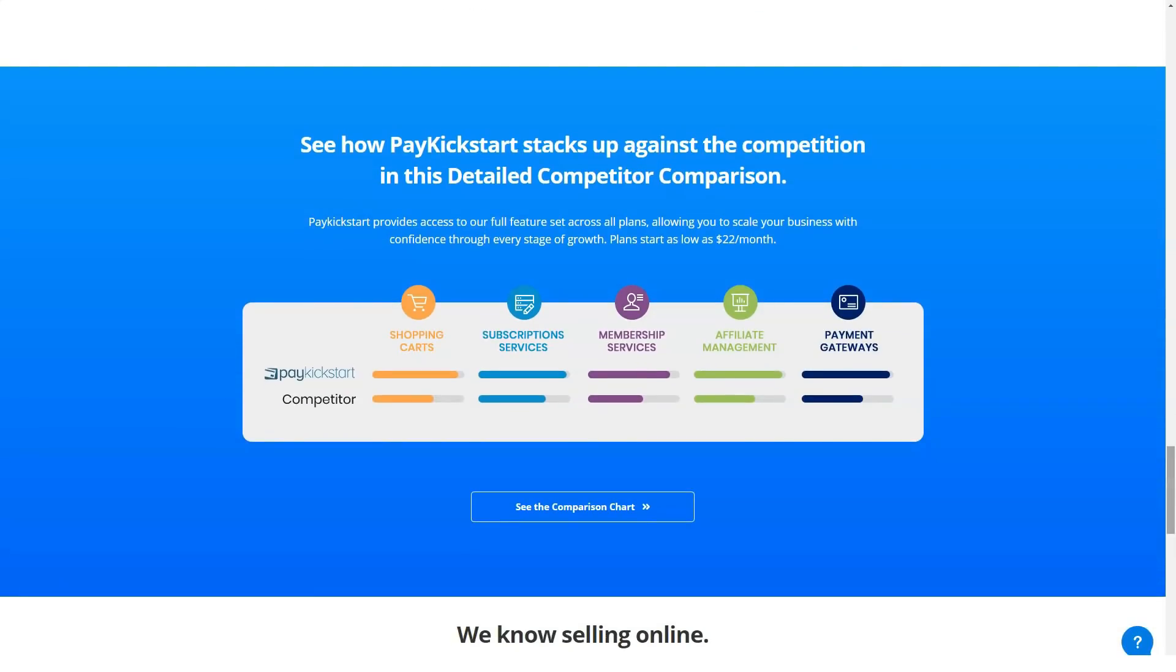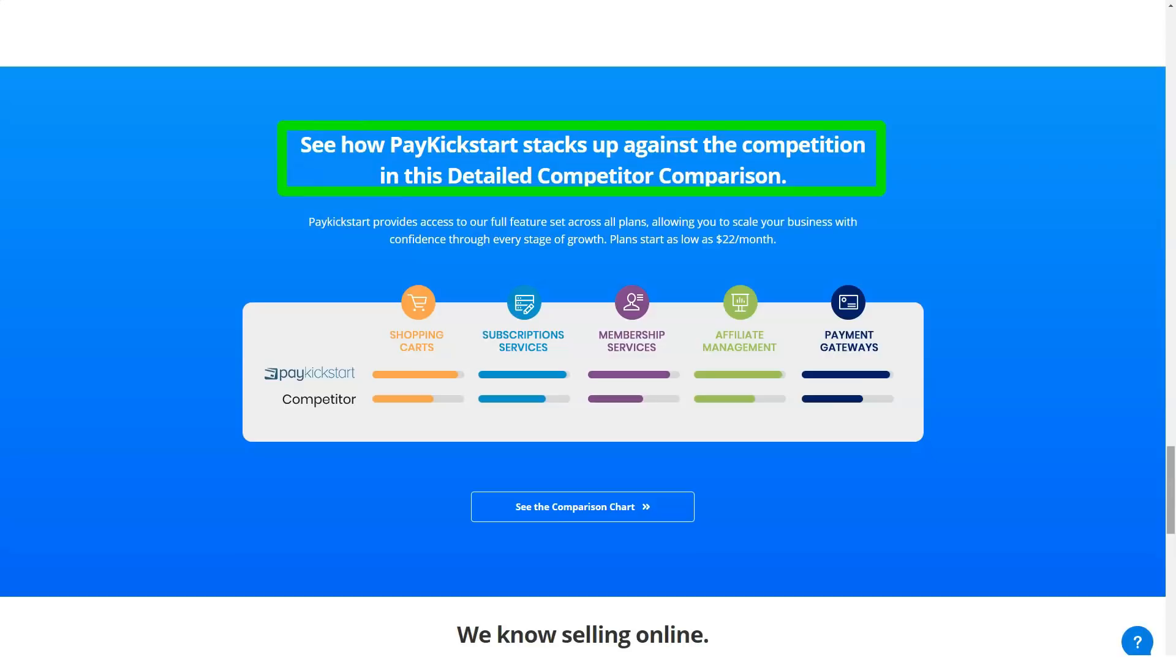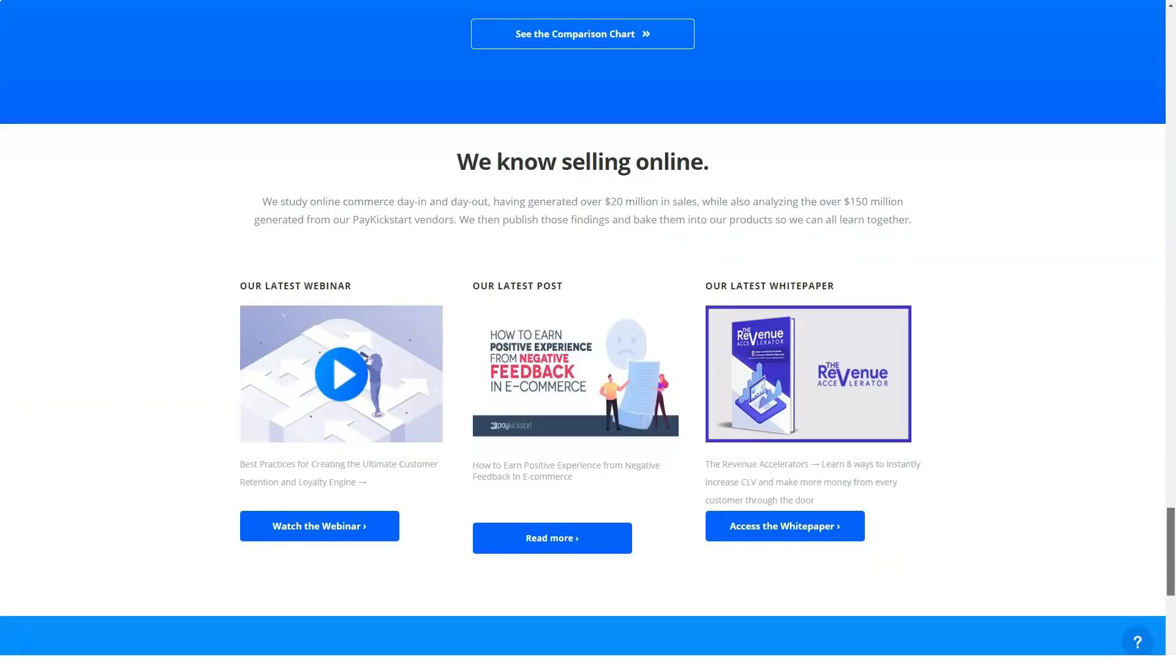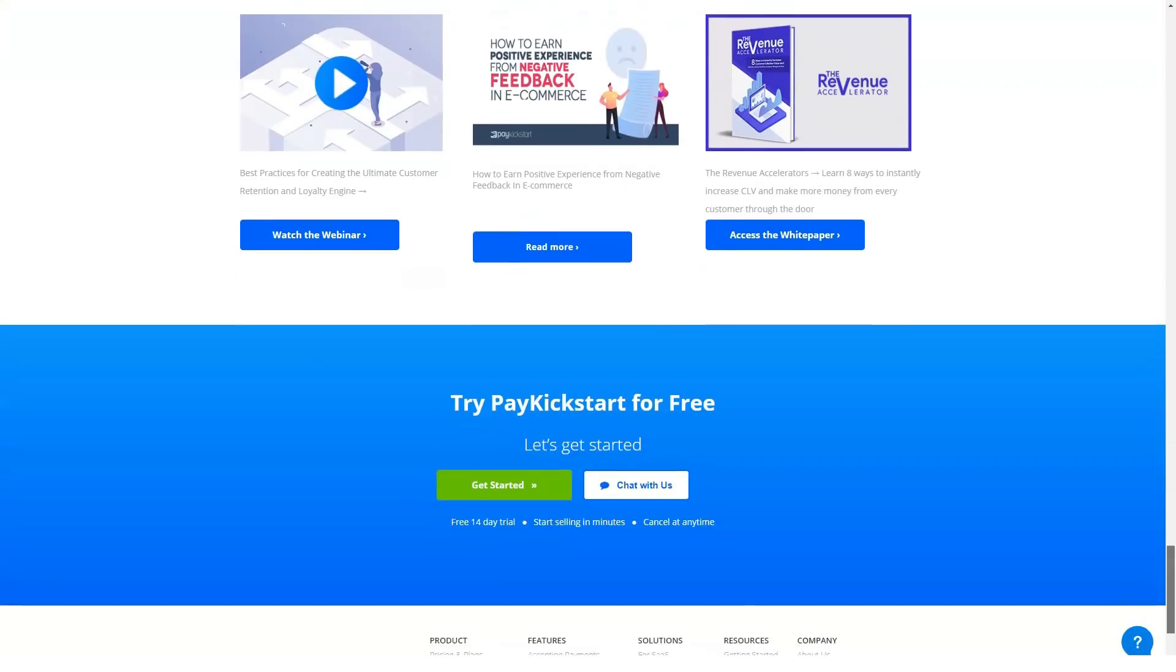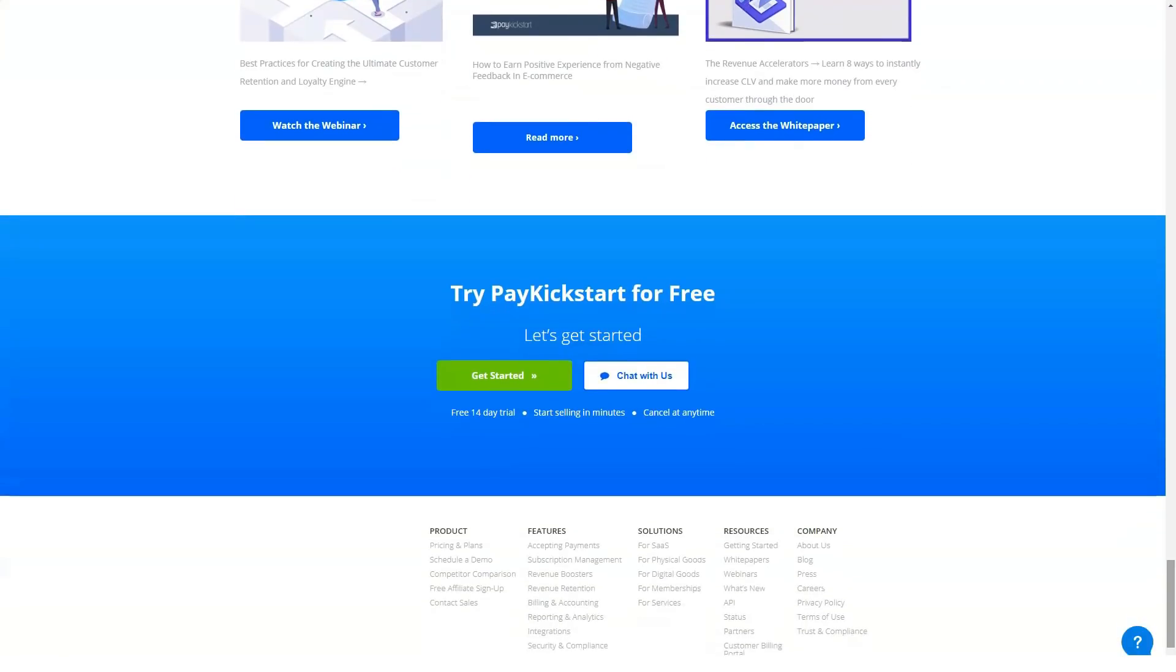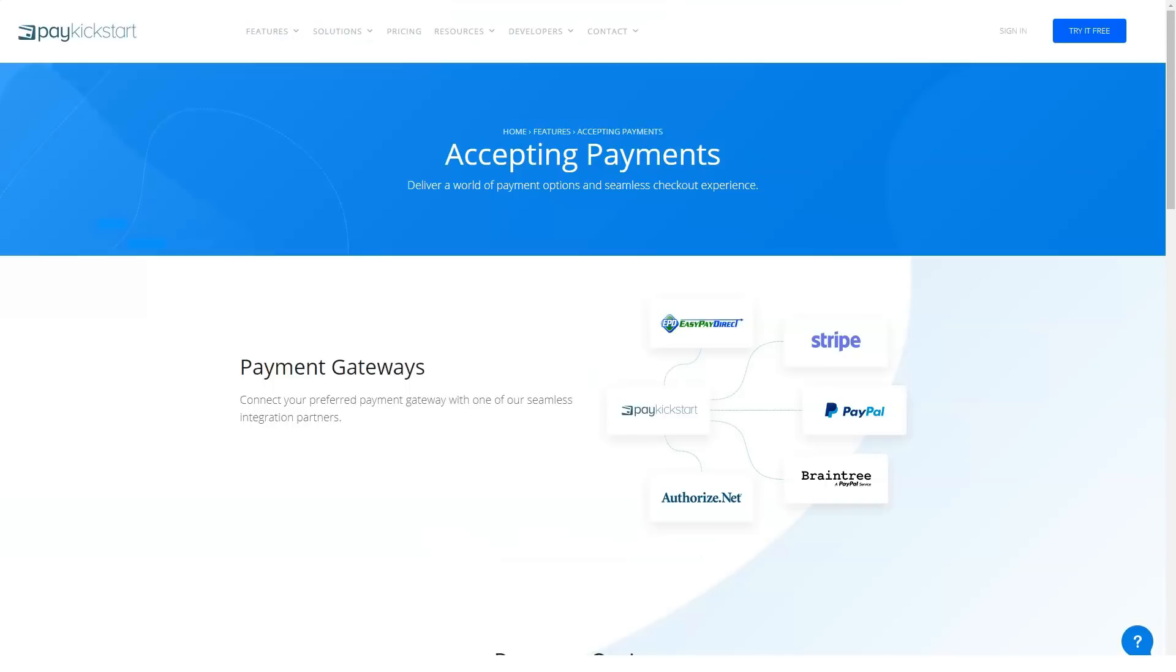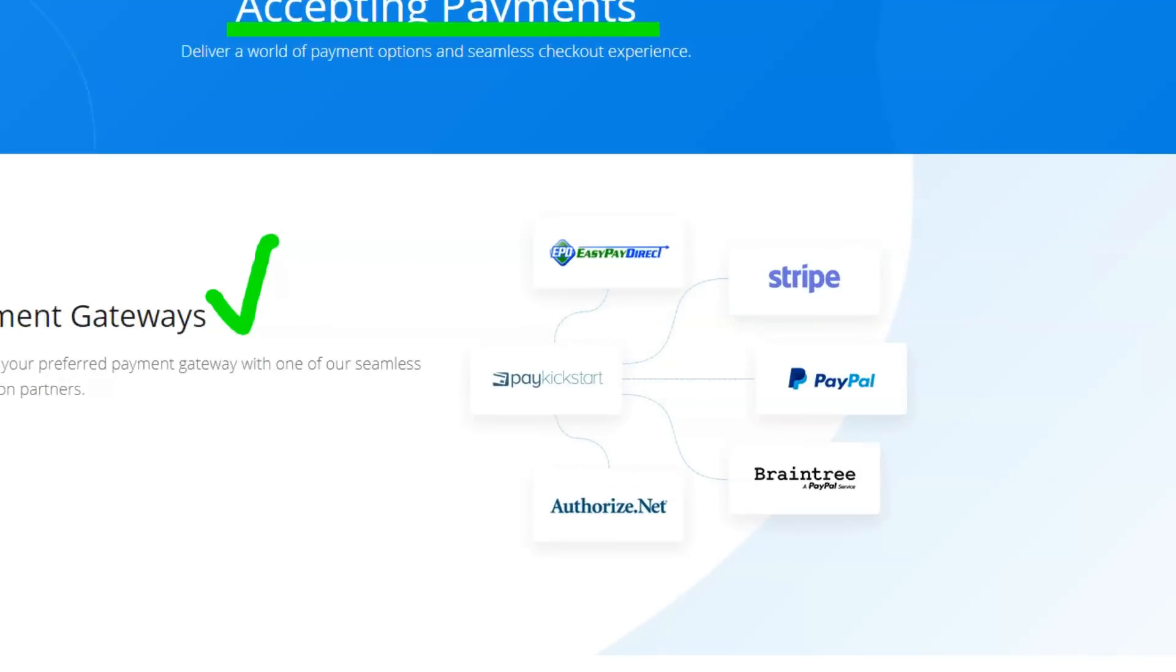PayKickstart lets customers create checkout pages, order bumps, one-click upsells, downsells, subscription saver sequences, coupon code creation, and a lot more for digital products and physical products. Built with an eye for easing a customer's progression from initial interest to repeat sales, PayKickstart supports a range of payment models including one-off payments, subscription services, payment plans, and free or paid trials. With multiple payment integrations available, PayKickstart also includes the best payment processing.